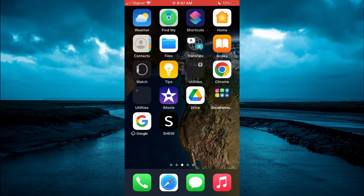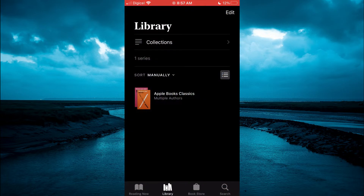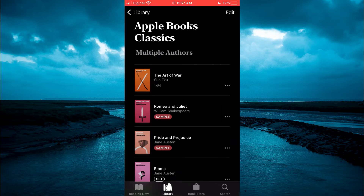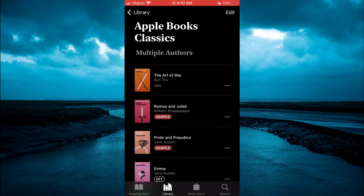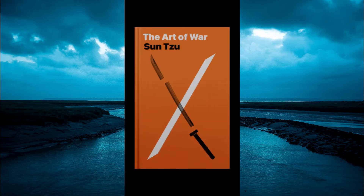The first thing you will need to do is open the app. Then you will select the book that you would like to read — for example, this one right here.